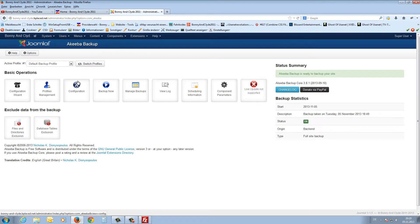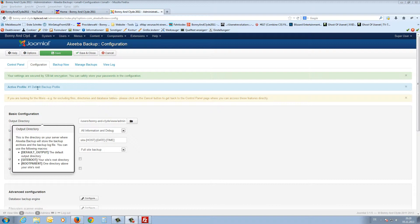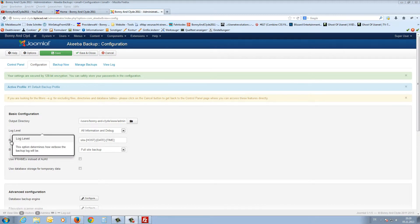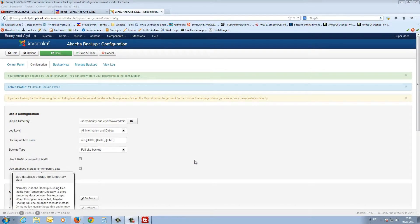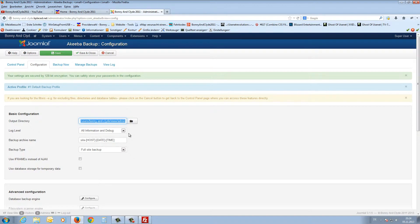I click on Configuration and here we find the basic configuration. In the first line we find the output directory. Every time you hover your mouse over a configuration line you get a tooltip — it's very easy to configure. I copy the output directory path with Ctrl+C.